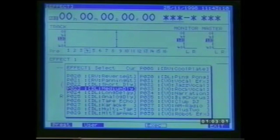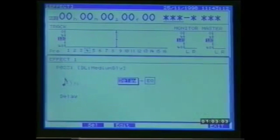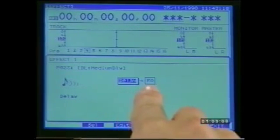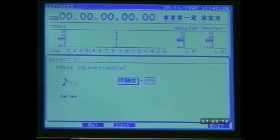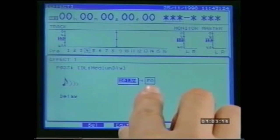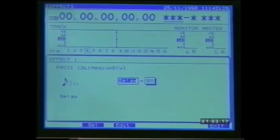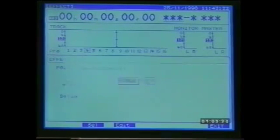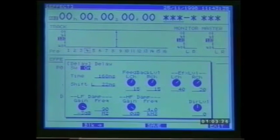Select the effect with execute on F4. This returns us to the previous display where a structure diagram shows us the connection order of the components of the effect algorithm — in this case a delay block and an EQ block. We can use the cursor to highlight either block and then press the flashing enter button or edit on F3 to access the parameters of that particular block.